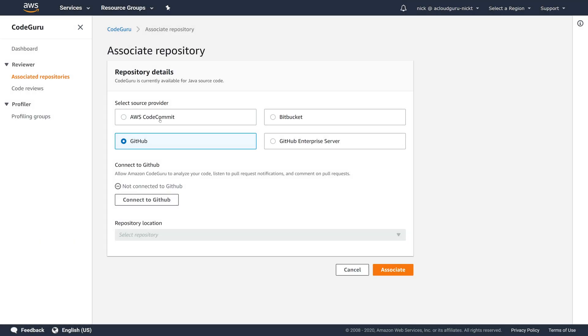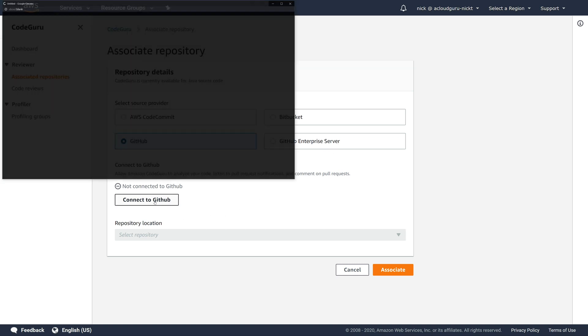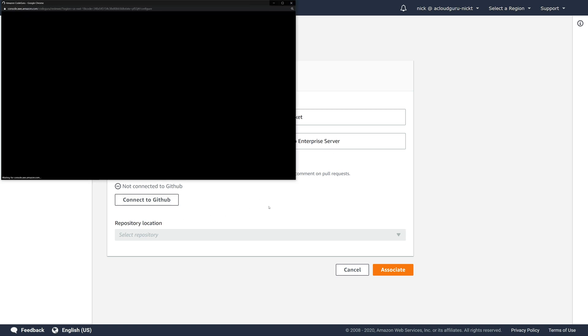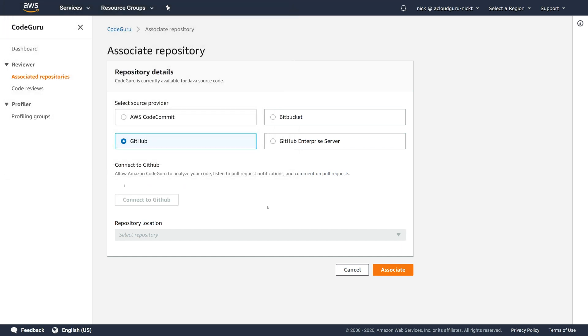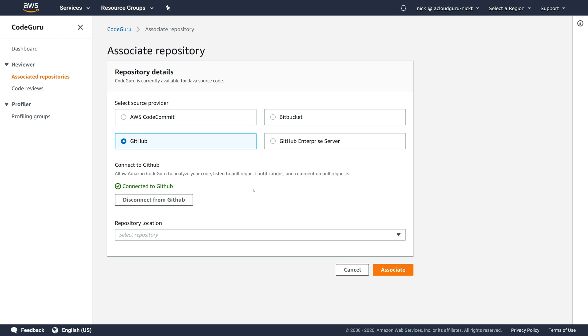But you can see CodeCommit, Bitbucket, and GitHub Enterprise are also supported and we need to connect to GitHub. So I'm going to click on this and that automatically connected because I've done it before. But if you've never done that before, you probably just have to log into GitHub and click on authorize.